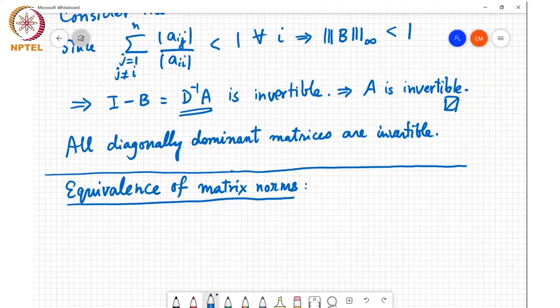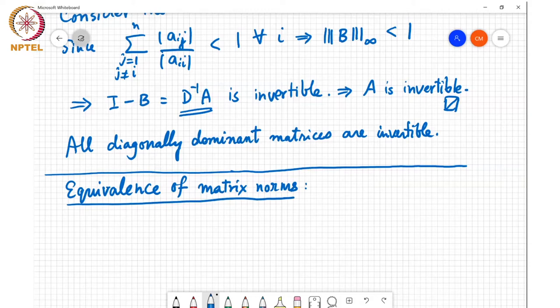Maybe not to the same value but to some other value. So it is useful to have this result on equivalence of matrix norms because it means we can use any norm that is convenient for us in trying to show convergence properties.